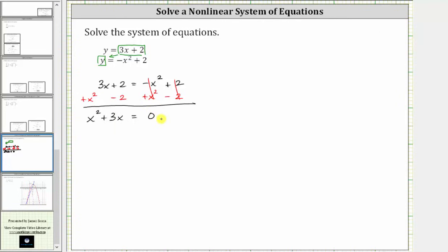Now let's factor the left side. Remember, the first step in factoring is to factor out the greatest common factor. The greatest common factor of x squared plus three x is x. If we factor out x, we're left with the quantity x plus three. So now we have x times the quantity x plus three equals zero.